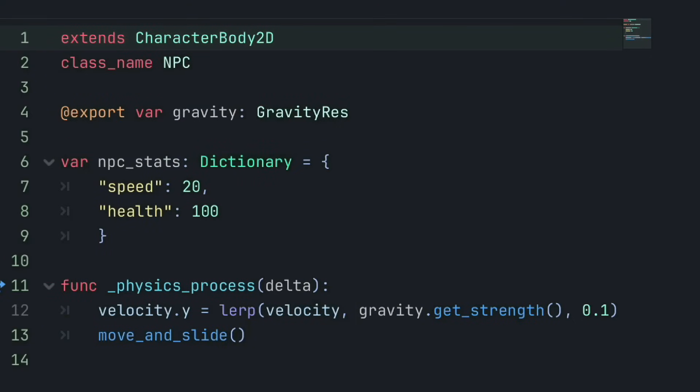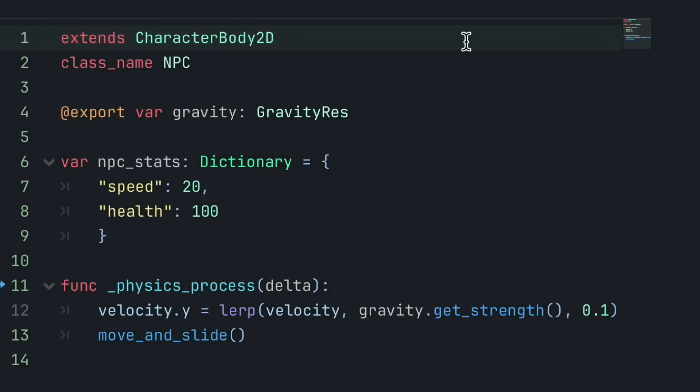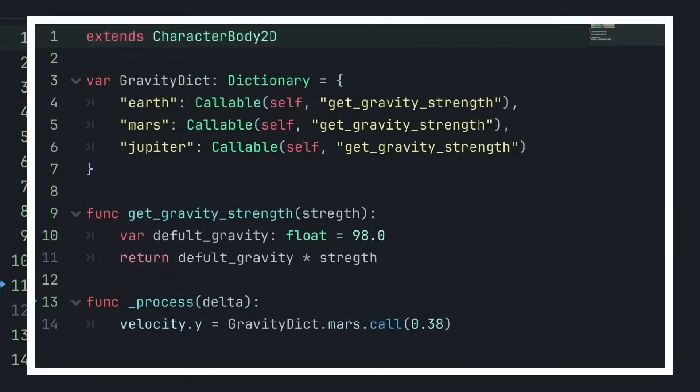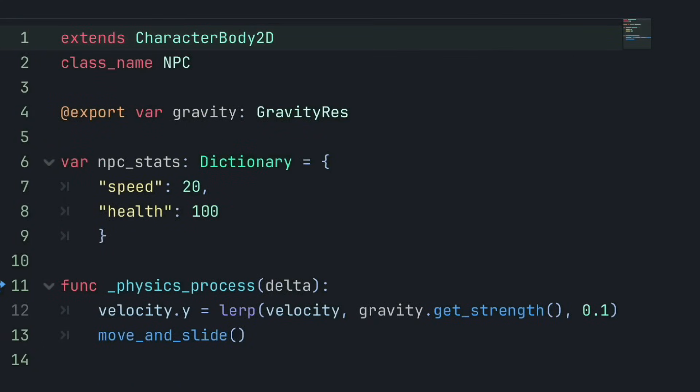But another major difference is that resources can also hold more complex data, like functions. Now, while dictionaries can in a way reference a function, it isn't ideal.